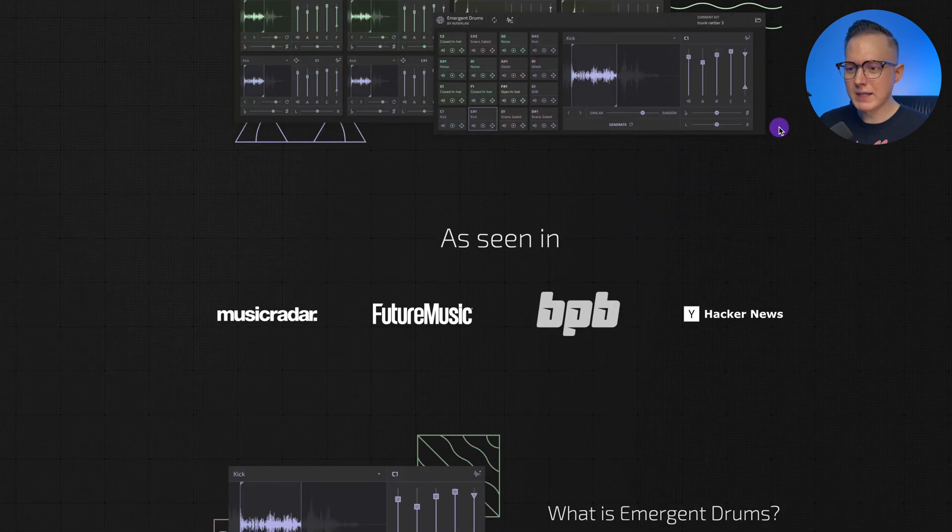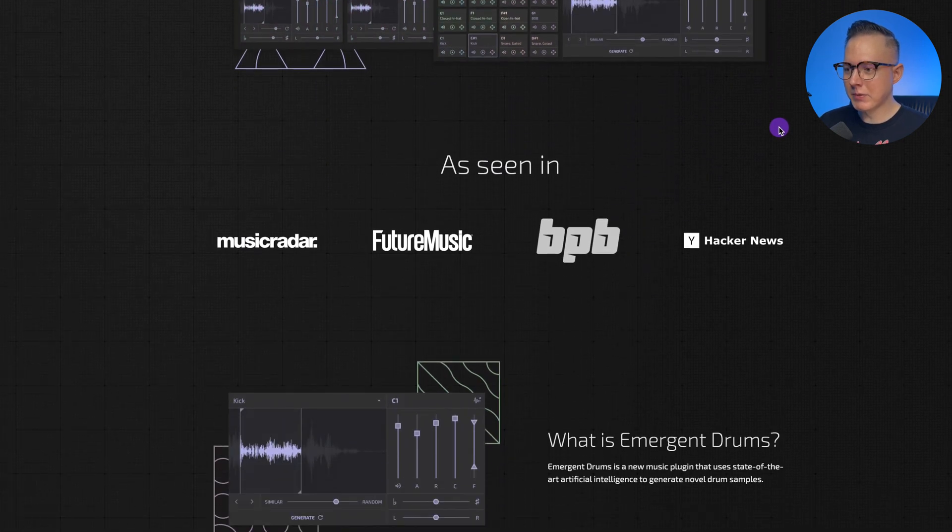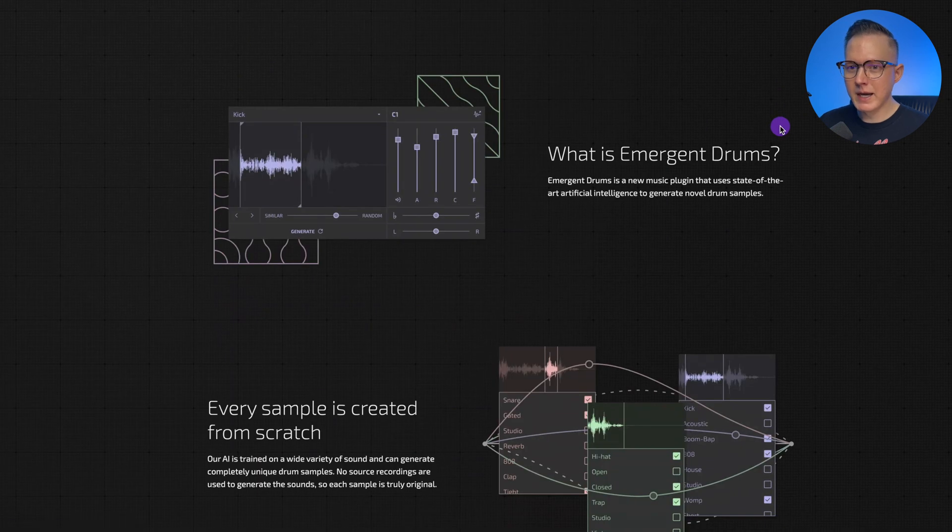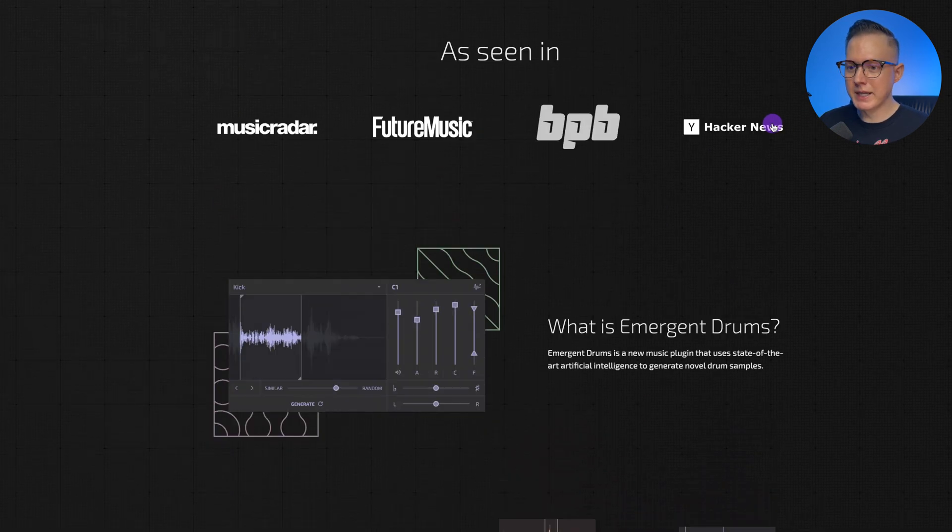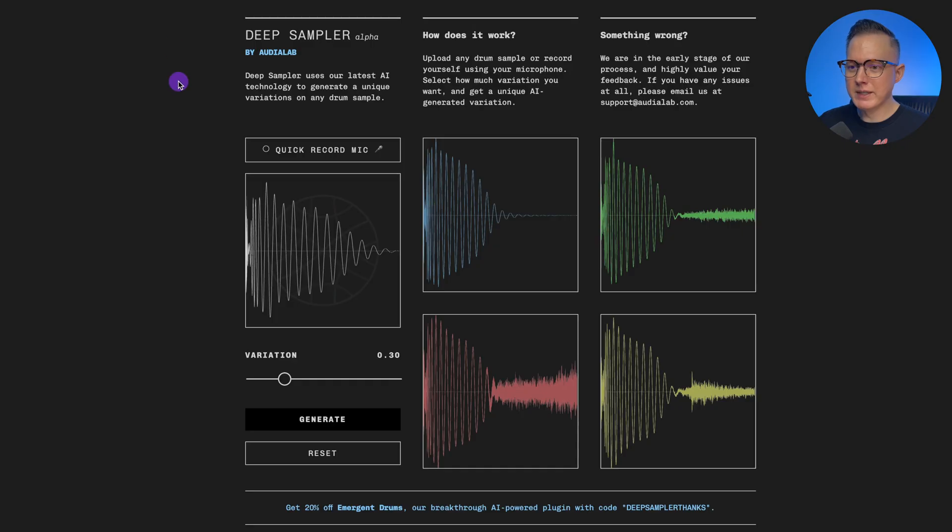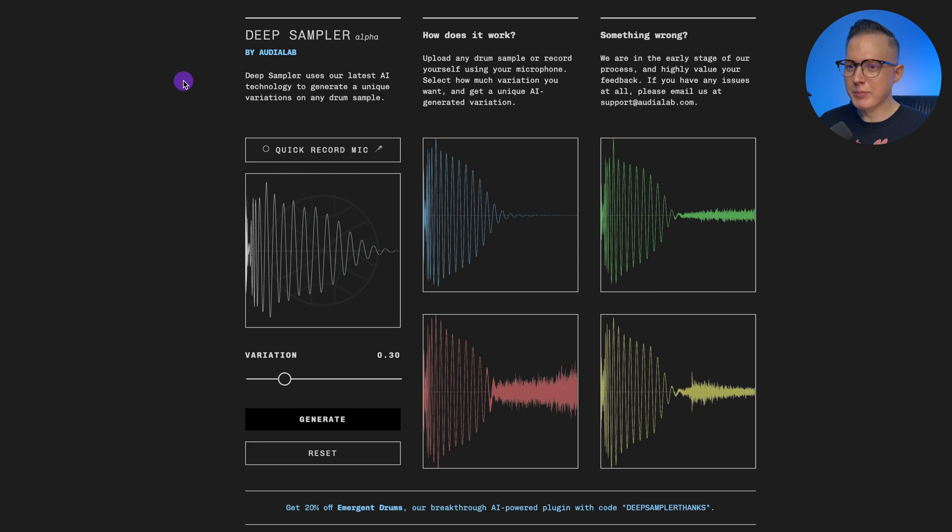I haven't actually played around with Emergent Drums. I have played around with Deep Sampler and that's mainly what I want to talk about today. Deep Sampler is kind of their new thing that they're testing out. It is in private alpha right now.